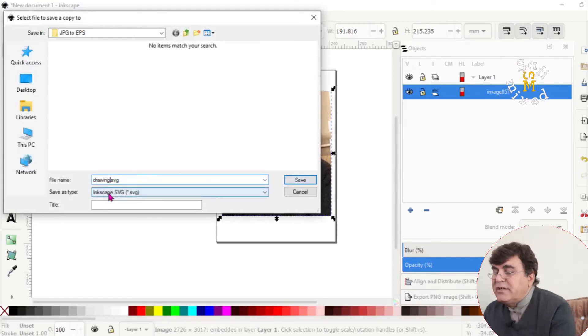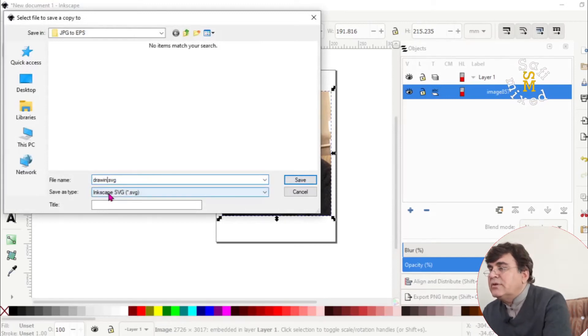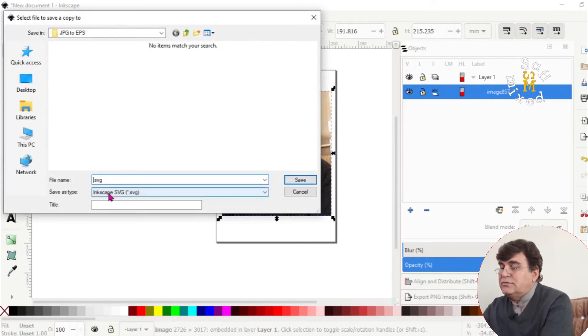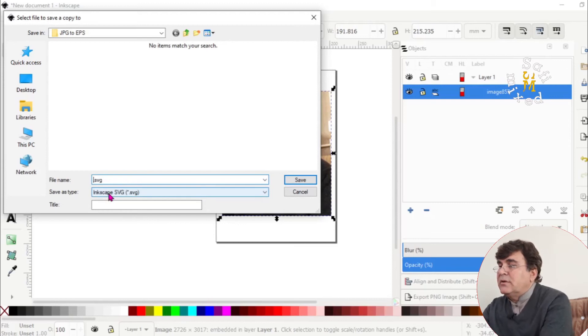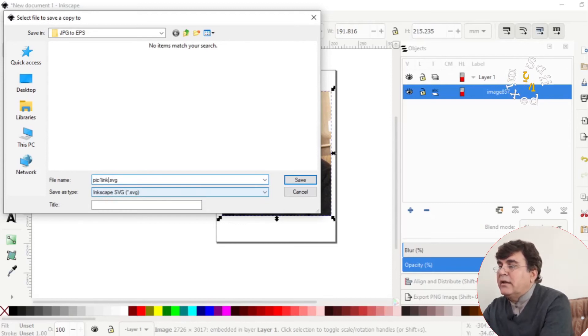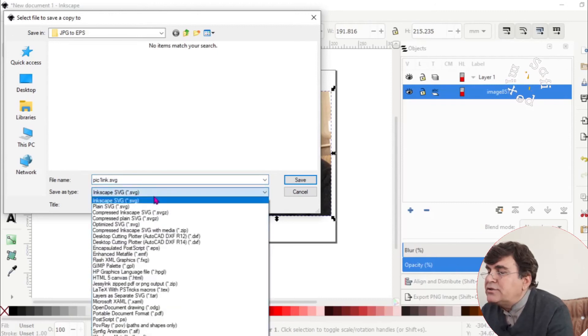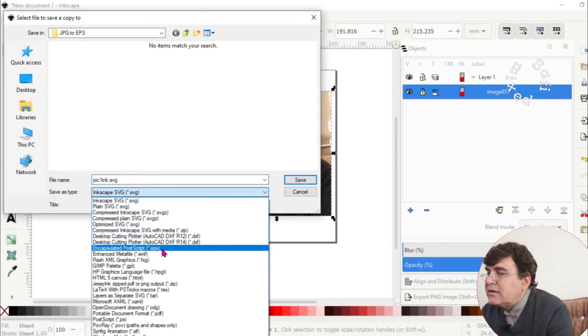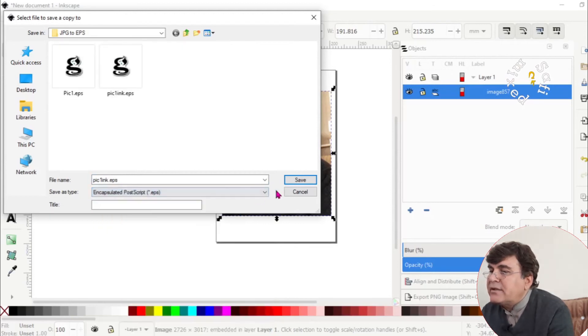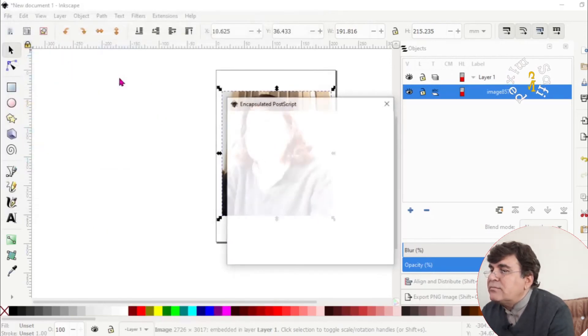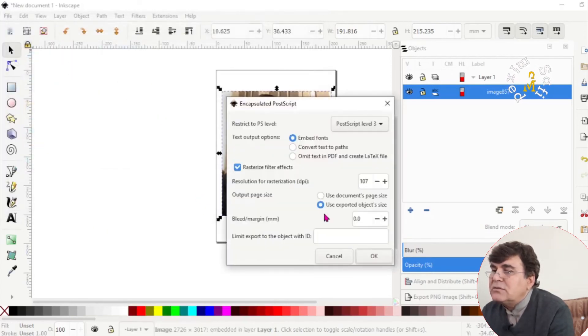And from here, you have to change the name. So I would like to pick one INK. And from here, change the format. And I have to select the EPS format. Then I want to replace this one.